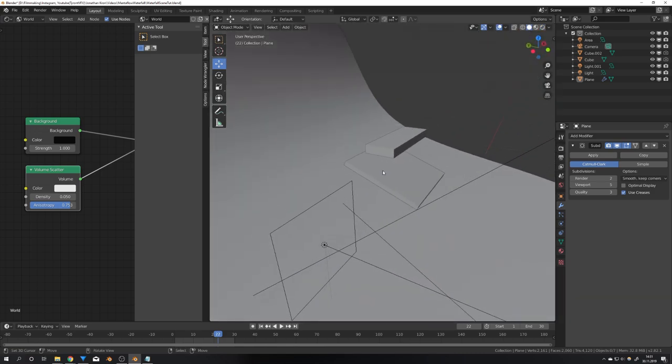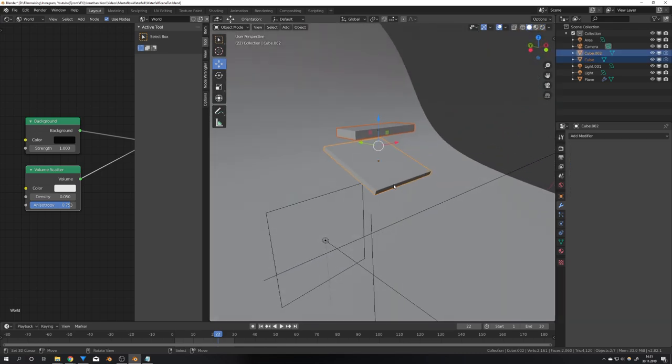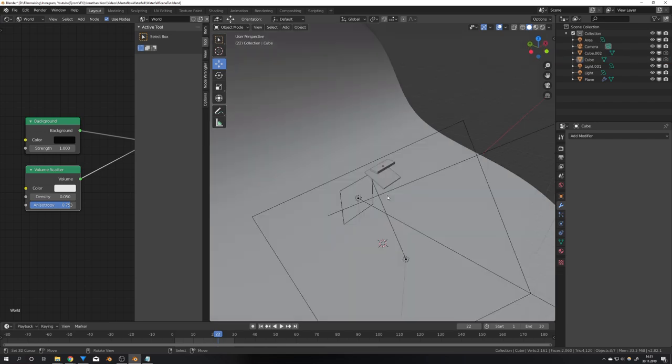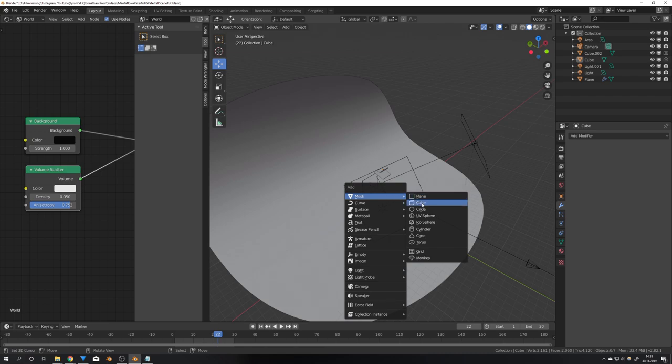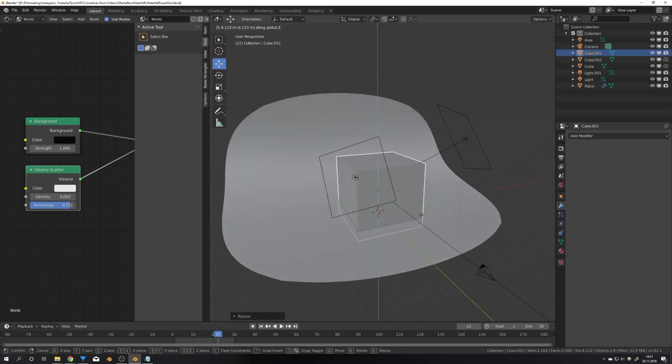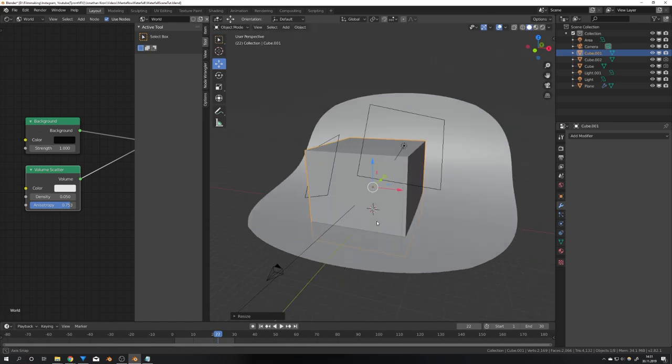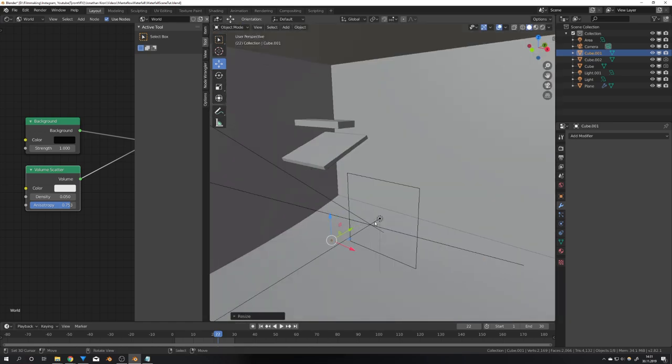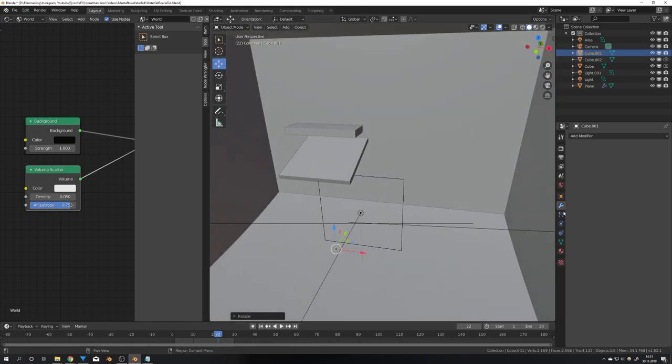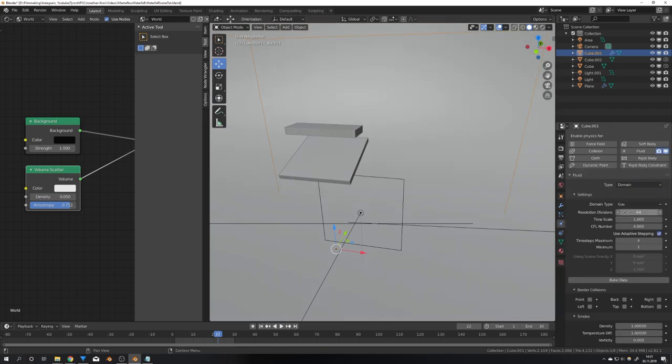You might be wondering what these two boxes here are, but these are just my collider and inflow object. So let's set up all our properties for the simulation. I will first make a cube. This should be later our domain. So this has to include everything, the ground, the collider, and the inflow object. And now we can go over to the physics tab, press fluid, and check domain.